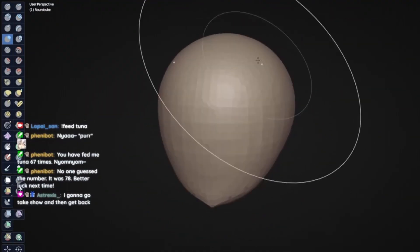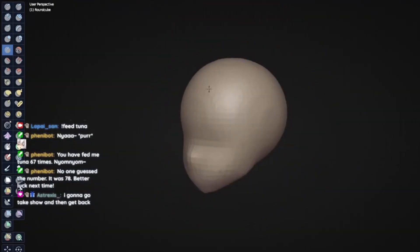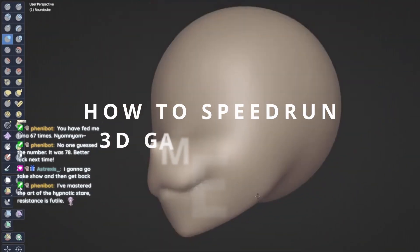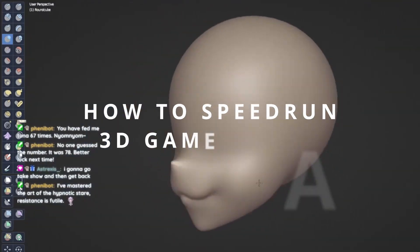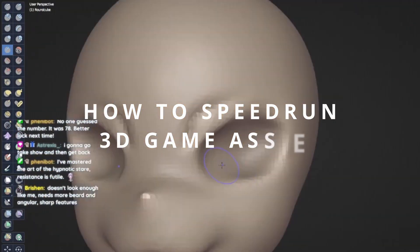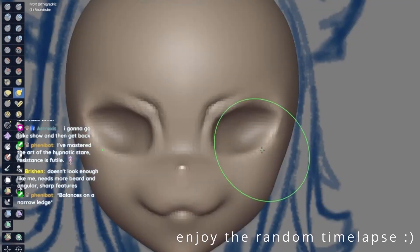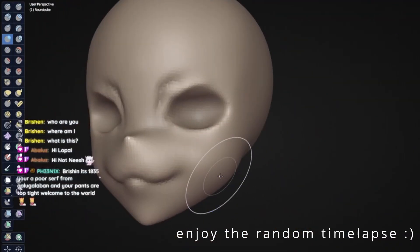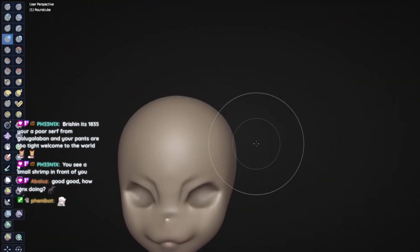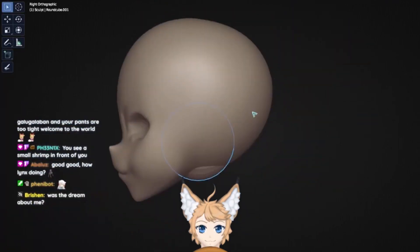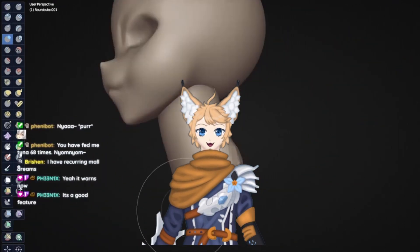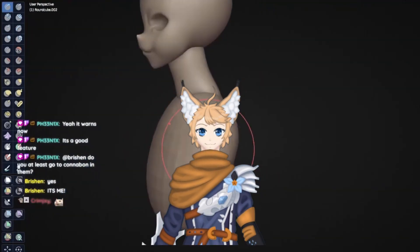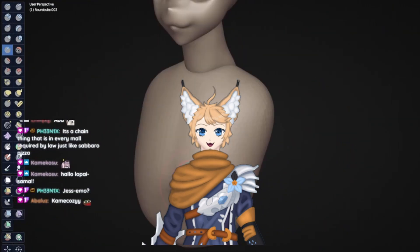Hello everyone. In this video I want to provide you with a structural guide on how to approach quickly making assets for your game. This is not a tutorial and I won't be showing any specific techniques, but rather outline points one should take into consideration. My name is Lopai and I'm a 3D artist and indie game developer, currently working on my first bigger game prototype.